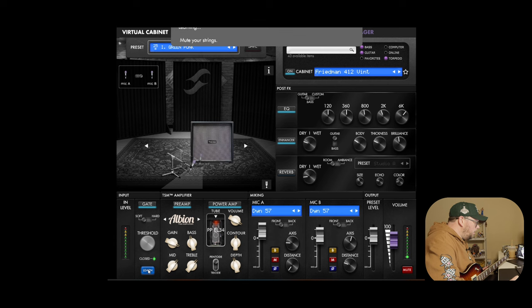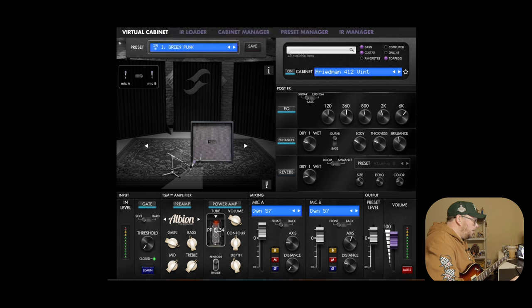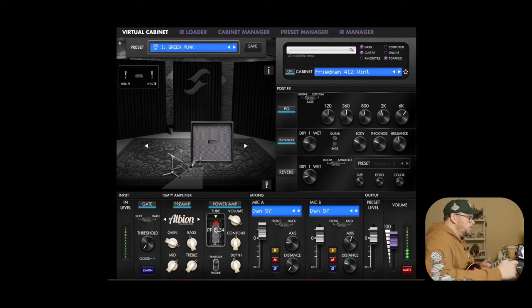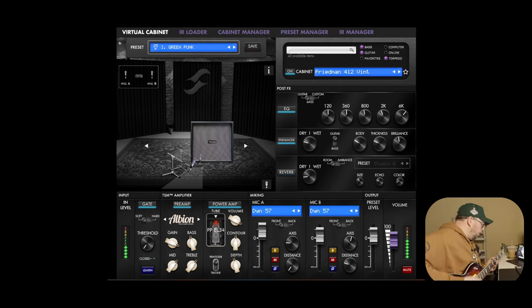Just turn the gate on and then hit learn. And it finds that hiss and goes just to the level that it needs to go to to get rid of that hiss.